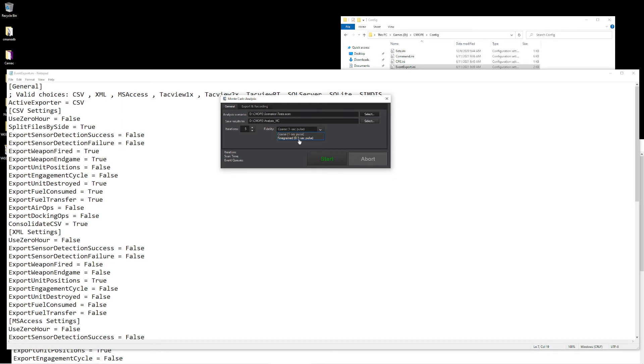Which is going to give us much, much more fidelity if we're trying to measure individual performances. But obviously, this is going to also be 10 times the data.